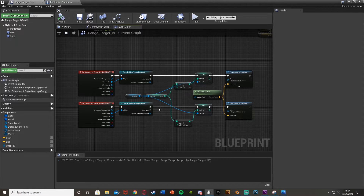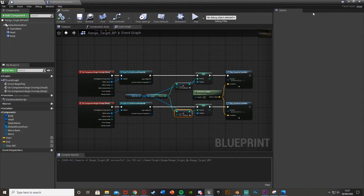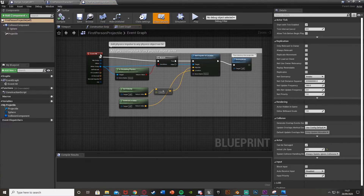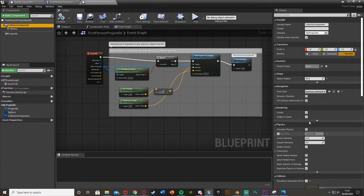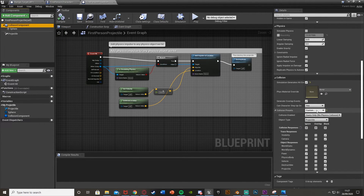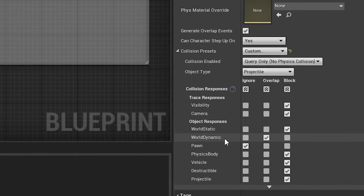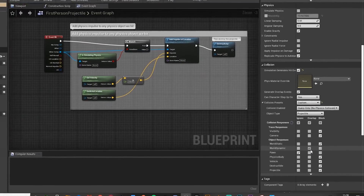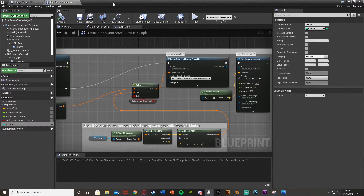Now we have the moving functionality and the point system set up. One thing you may need to do is change the collision of your projectile to make this work. Open up first person projectile, select the collision component, and under collision on the right, make sure that world dynamic is set to overlap. If it isn't, this won't work. You can close that - that's all you need to do there.